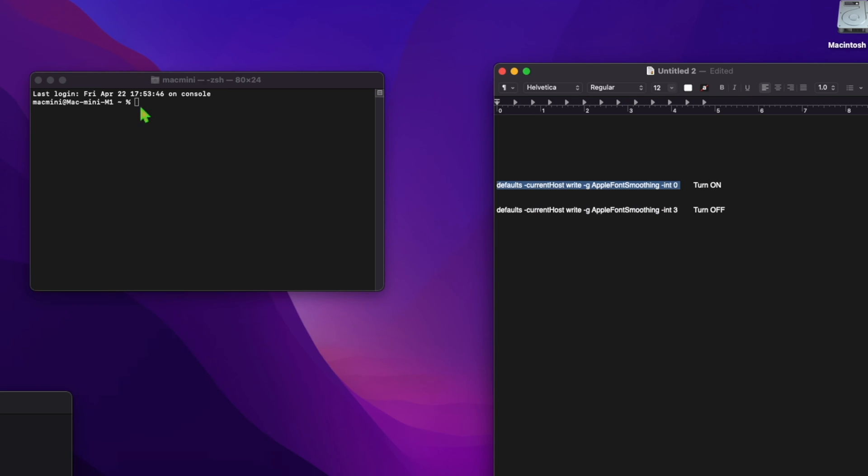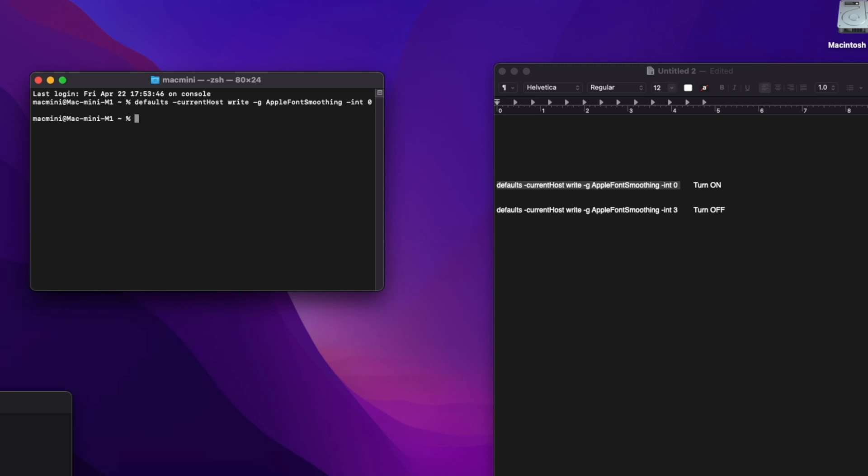So to enable or disable font smoothing in macOS Monterey, simply go to Terminal and next copy and paste the line included in the comments section of this video. To turn it off, when you paste it in Terminal, simply hit the return key.